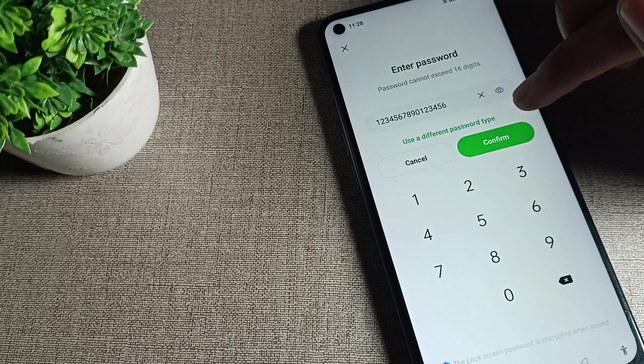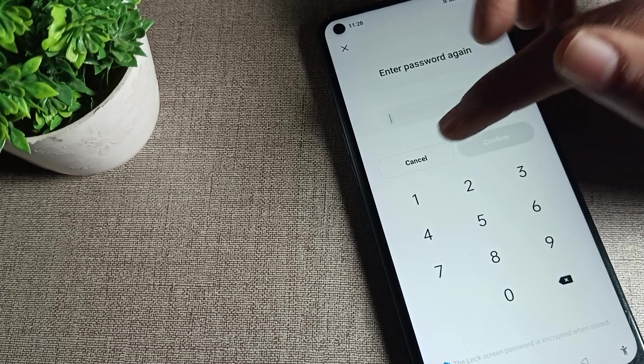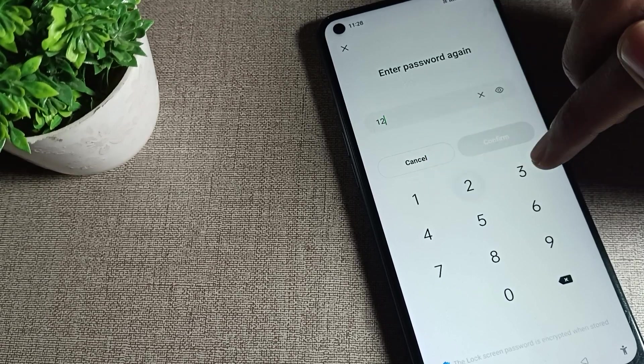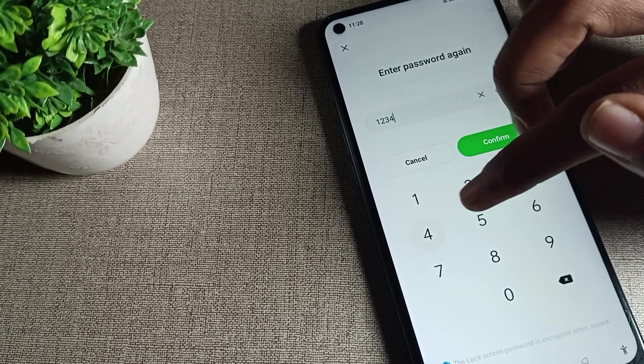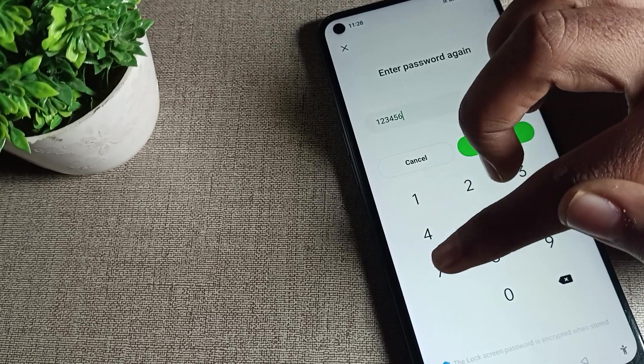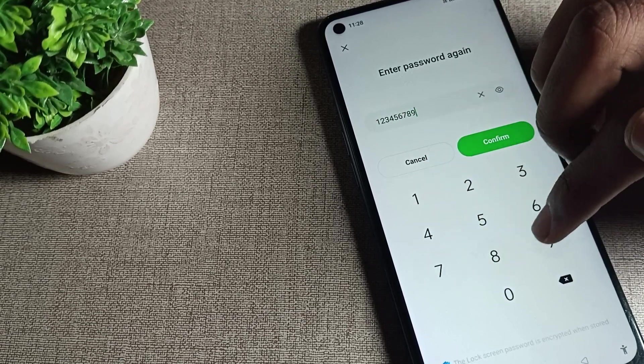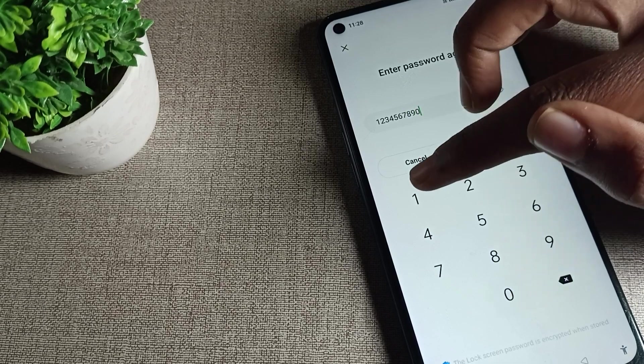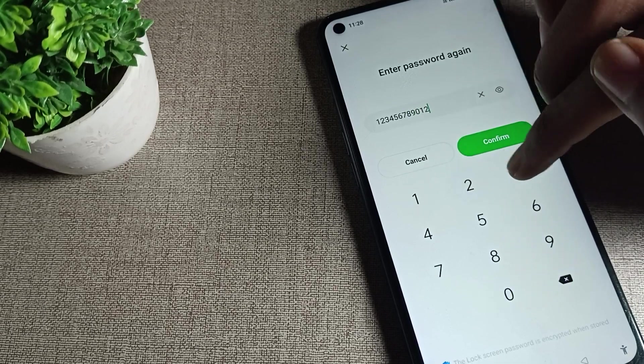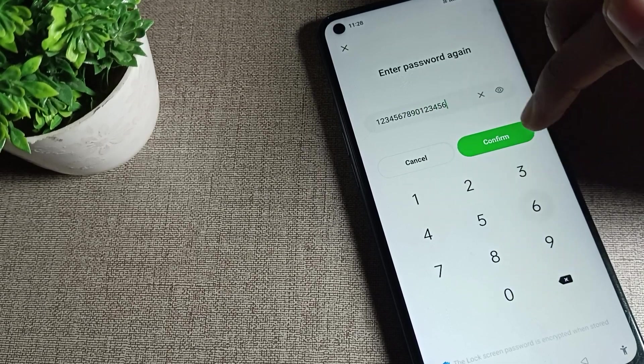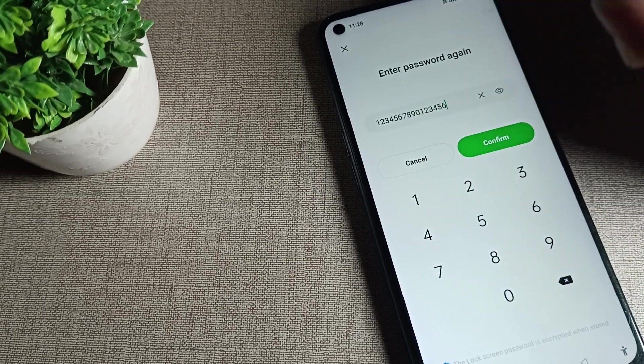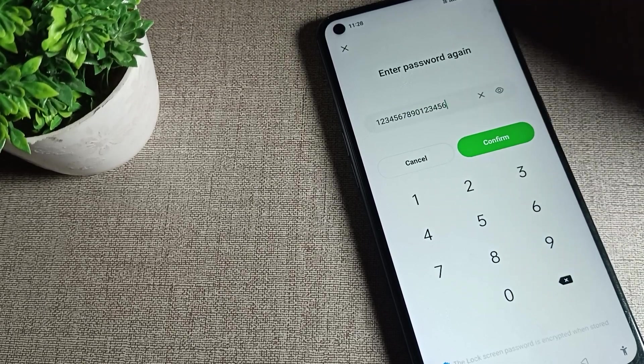We will confirm it. Now again, we will enter the same password: one, two, three, four, five, six, seven, eight, nine, zero, one, two, three, four, five, six. Confirm.